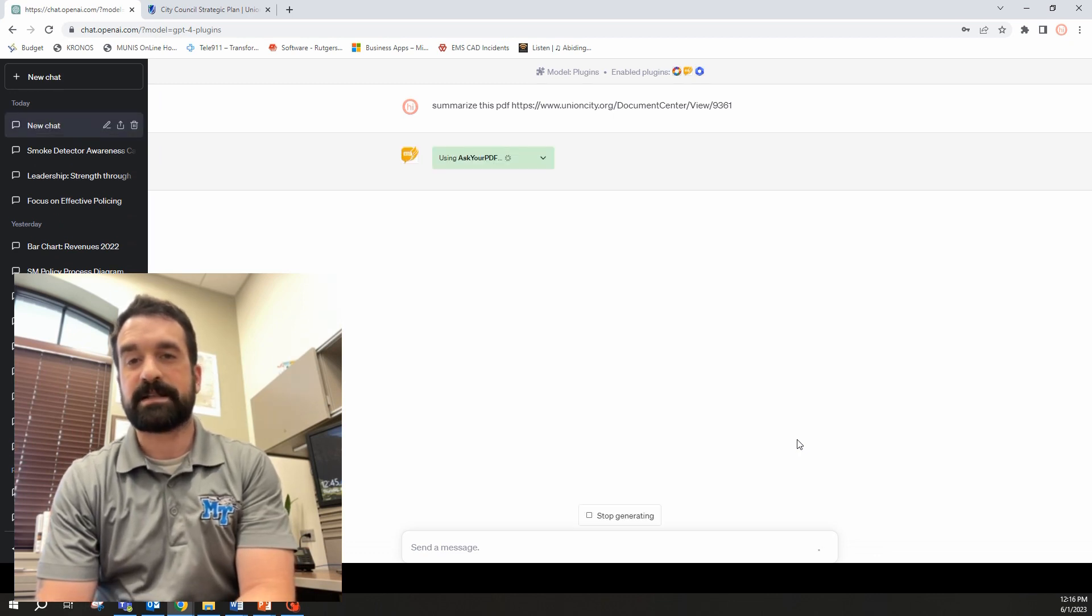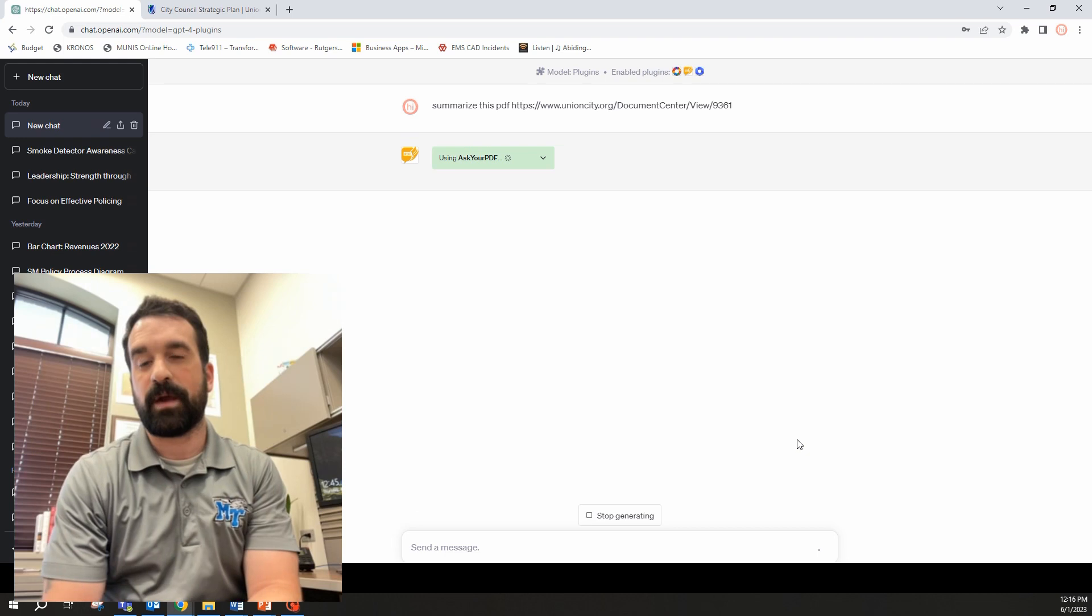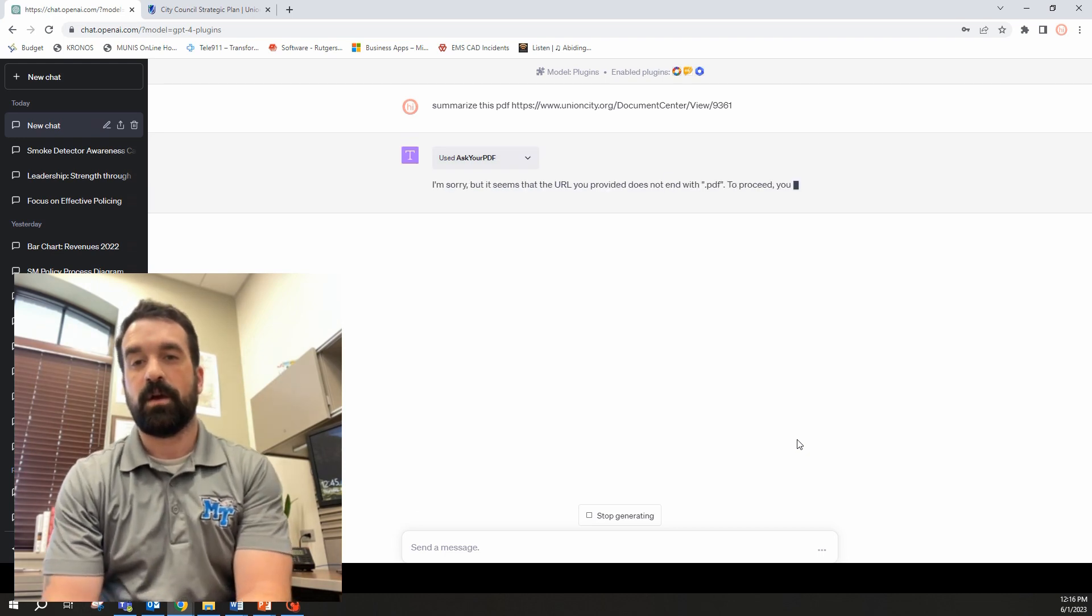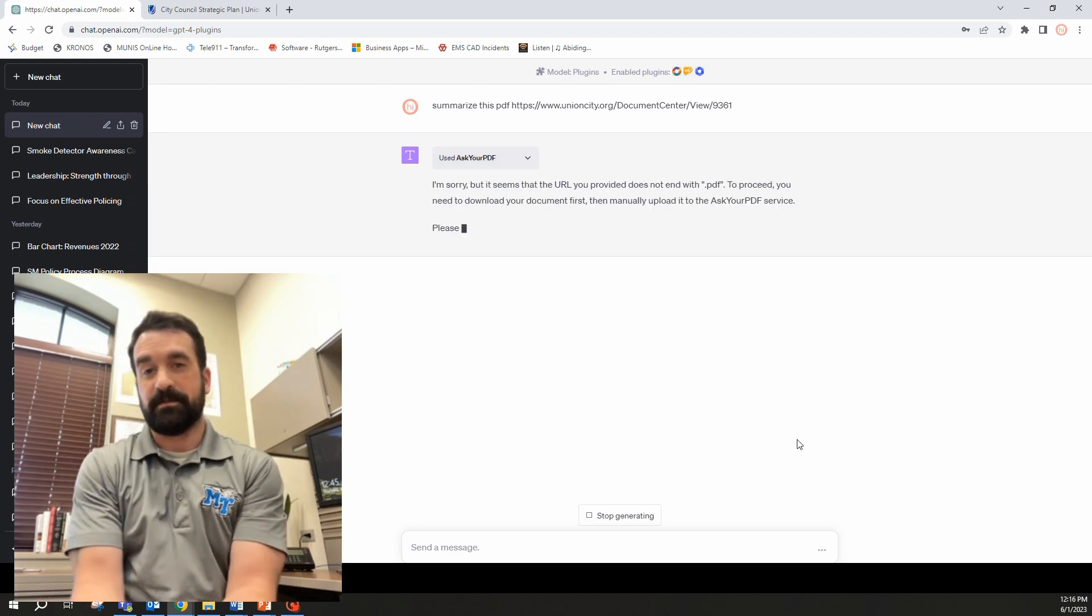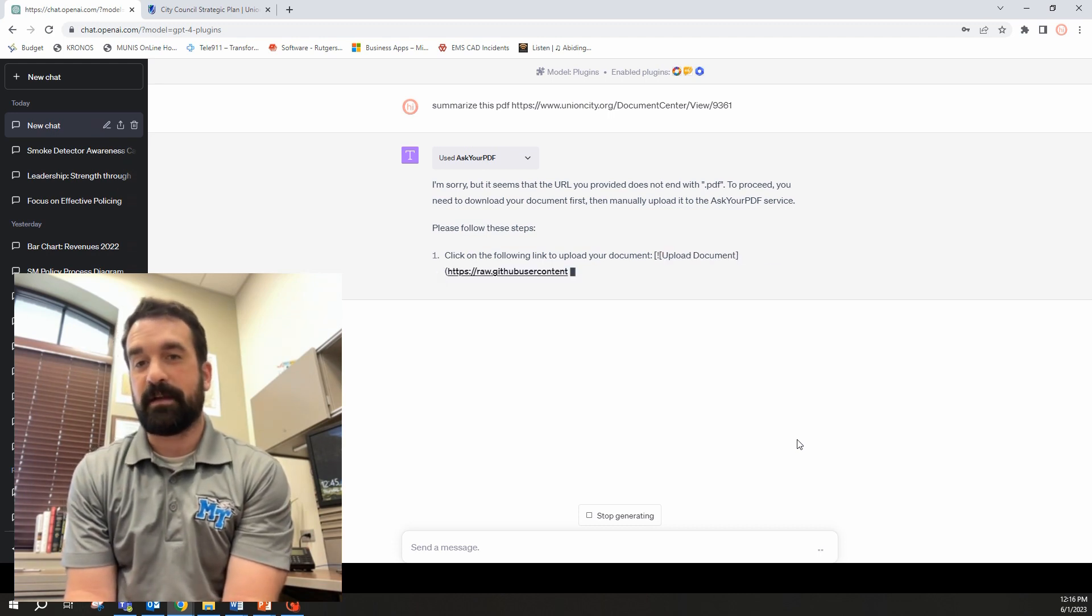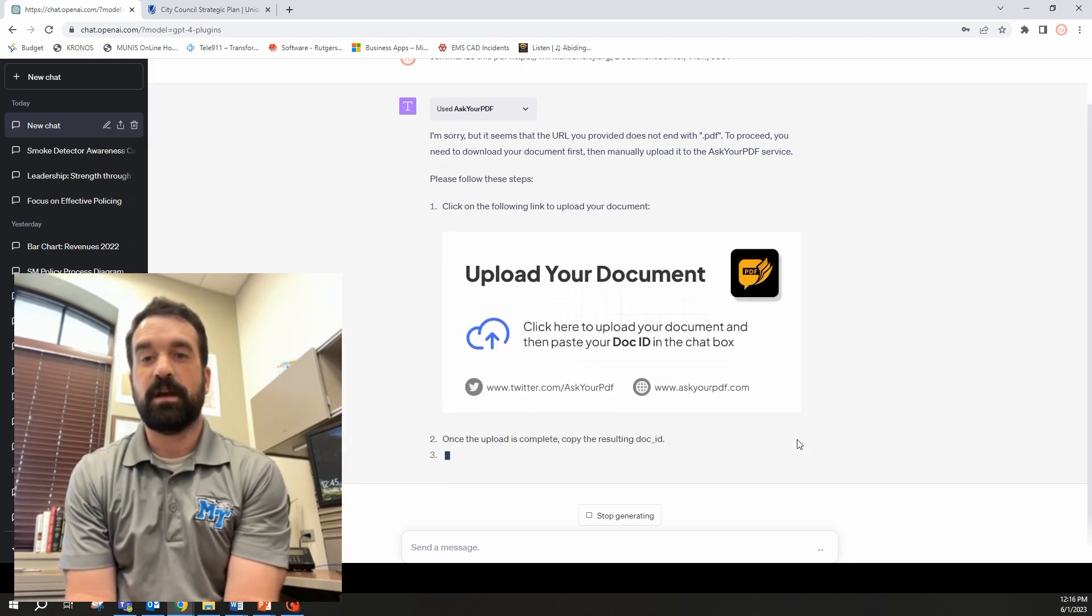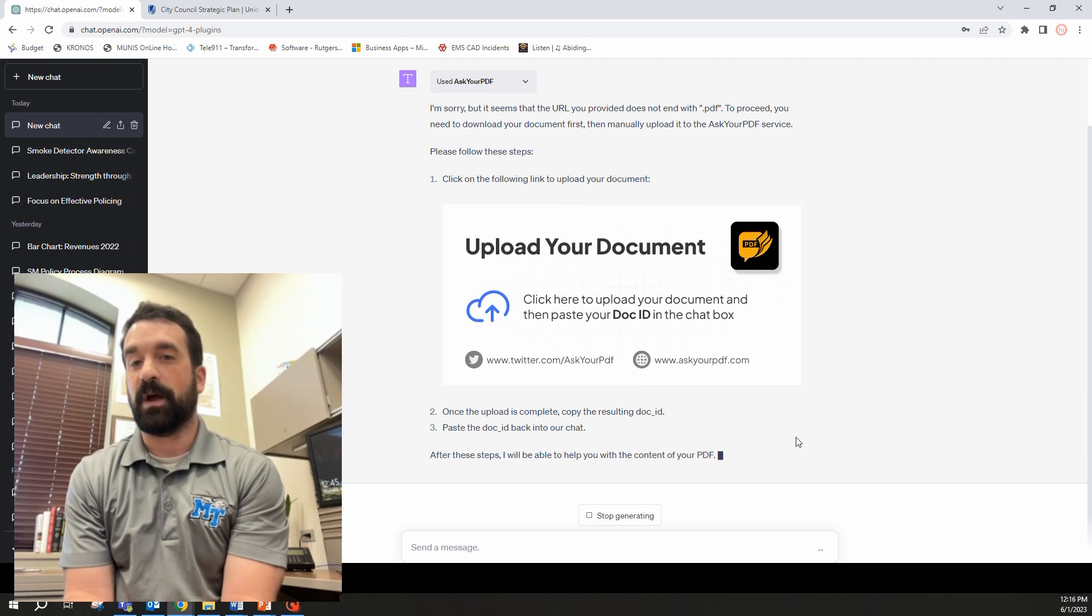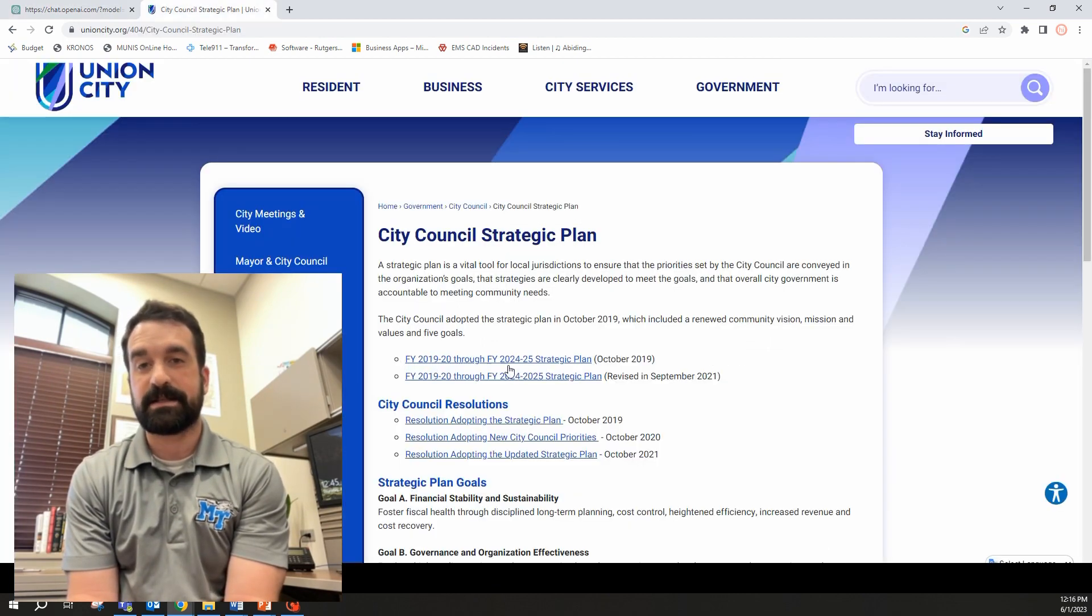It's going to use Ask Your PDF plugin here. Oh cool. So this is actually cool because sometimes you have trouble with Chrome extensions if the PDF is part of a Chrome extension. So it gives the option to upload your document to this site.